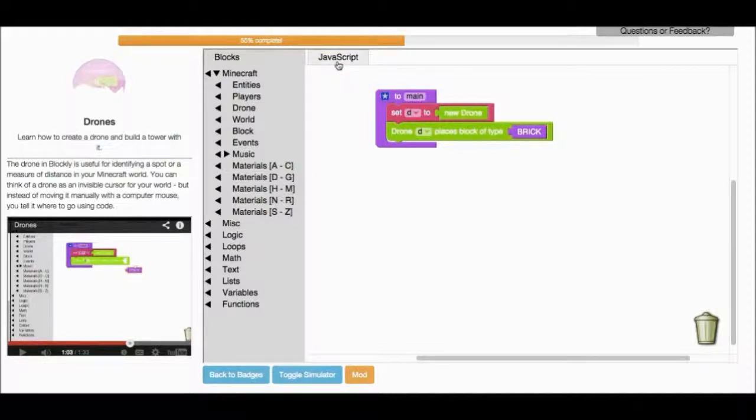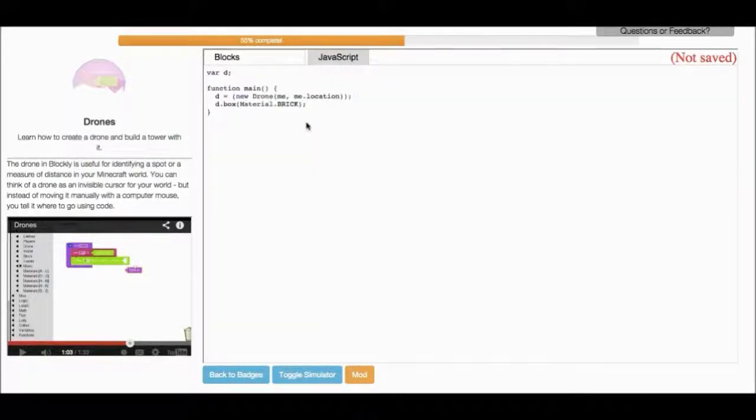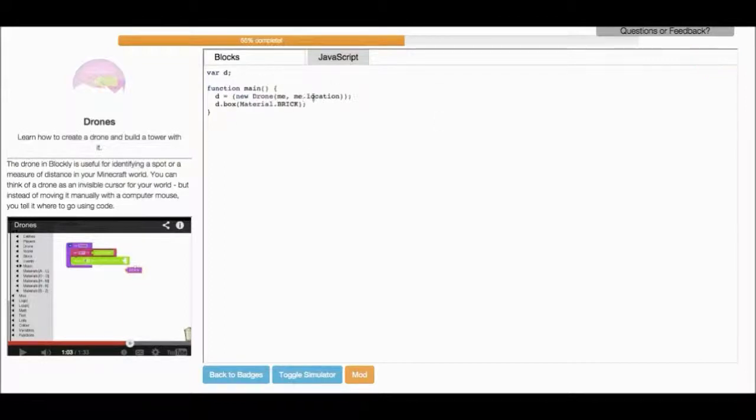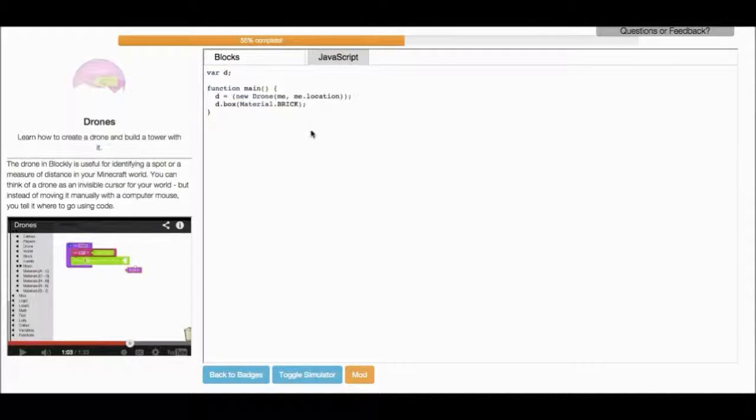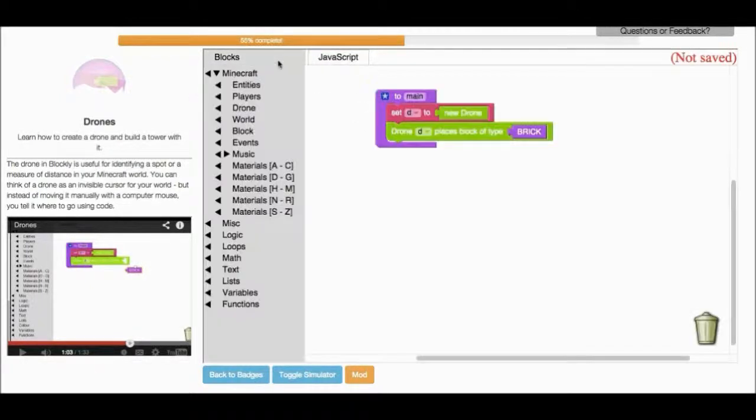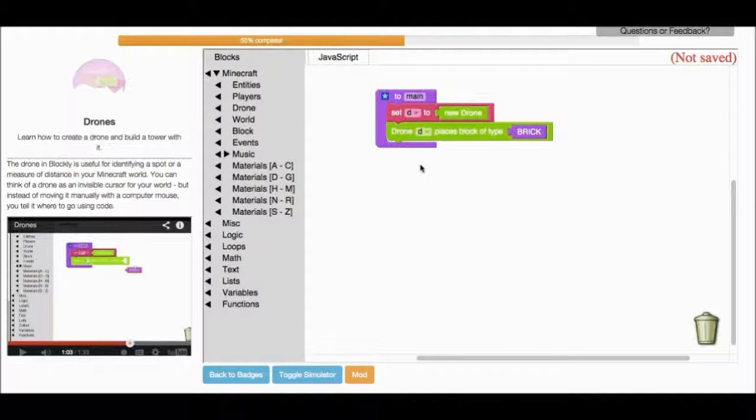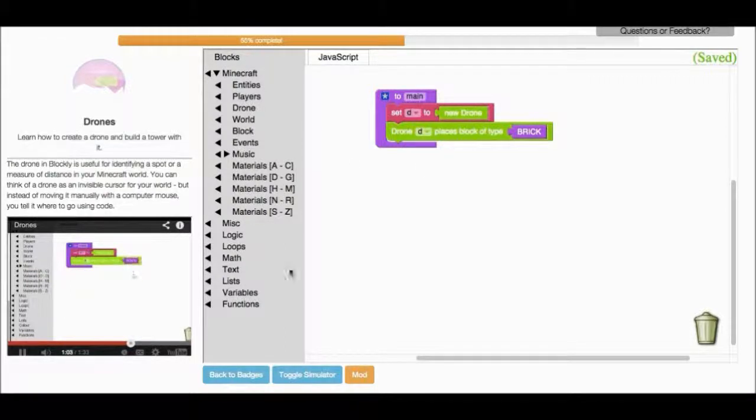And I can also look at this JavaScript tag, and this is the code that I'm writing right now. And I'm using the blocks to make it easier. But if I didn't have these blocks, I would be writing it like this. Okay, next thing in the video.